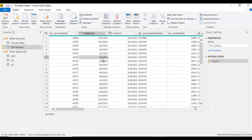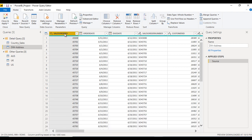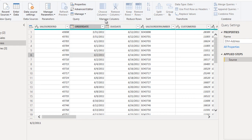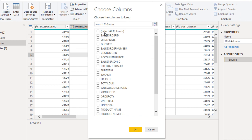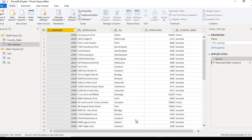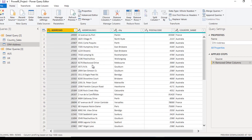Now here we just want only those columns which are related to address, so let's remove the other columns. We can use Choose Columns and in Choose Columns we want only address-related columns. In address-related columns we can see address ID, address line 1, city, postal code, and country name. These are the address-related columns, so we can click OK. Now we are having only these columns.